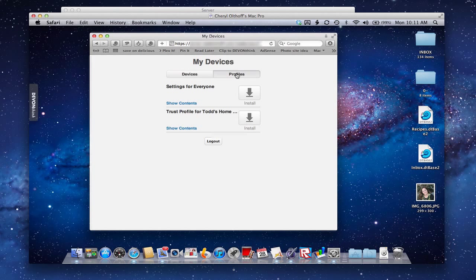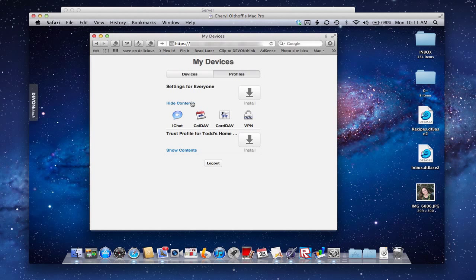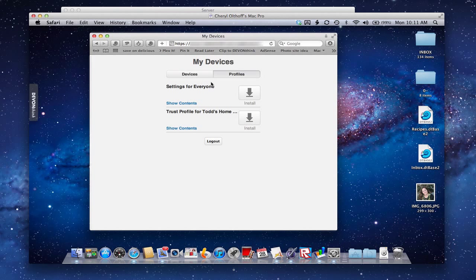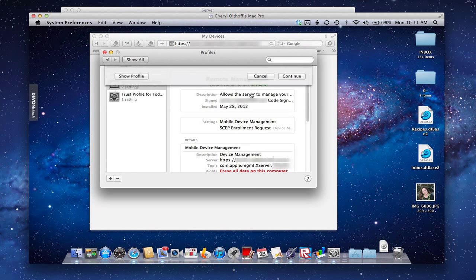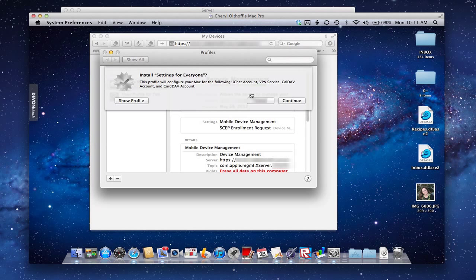Let me show you what it means to install a profile. Now that I've got this profile - Settings for Everybody - which is going to set up iChat, CalDAV, CardDAV, VPN, all that kind of stuff - let's try to install that. If I click the Install button here to install this profile, it's going to go and find the profile and allow me to install it.